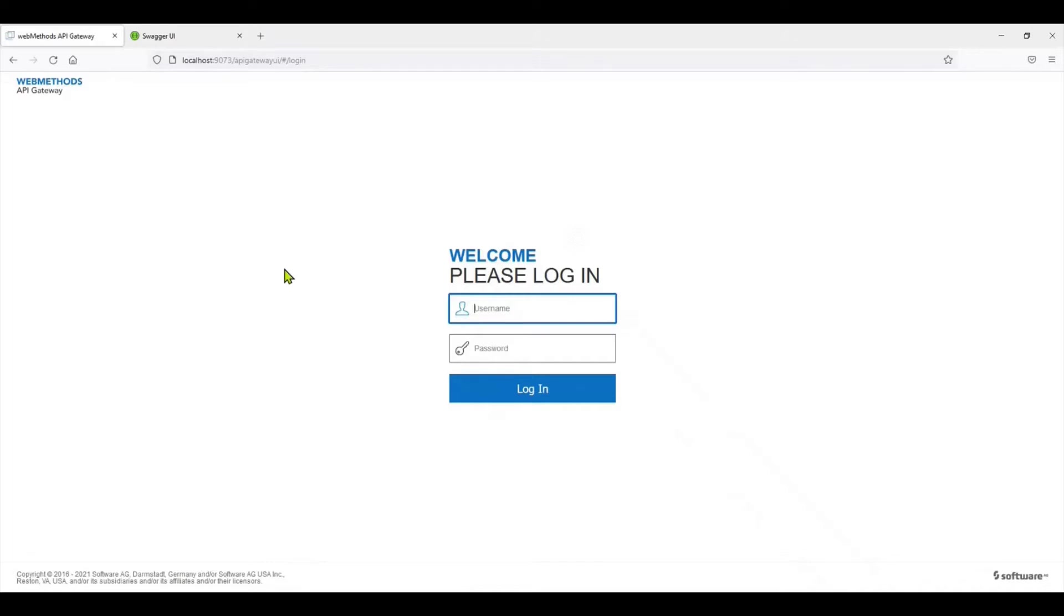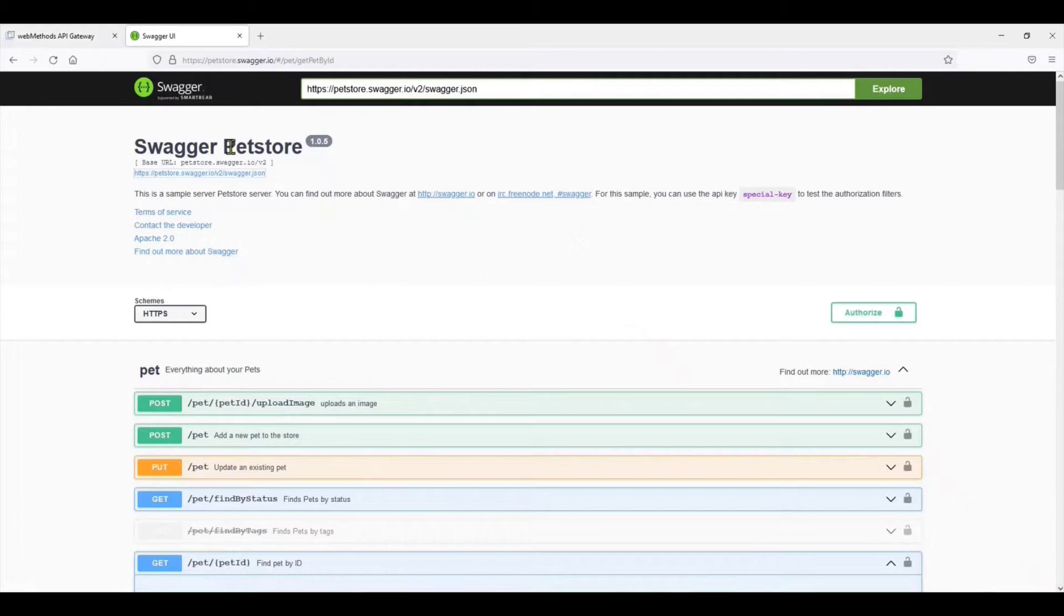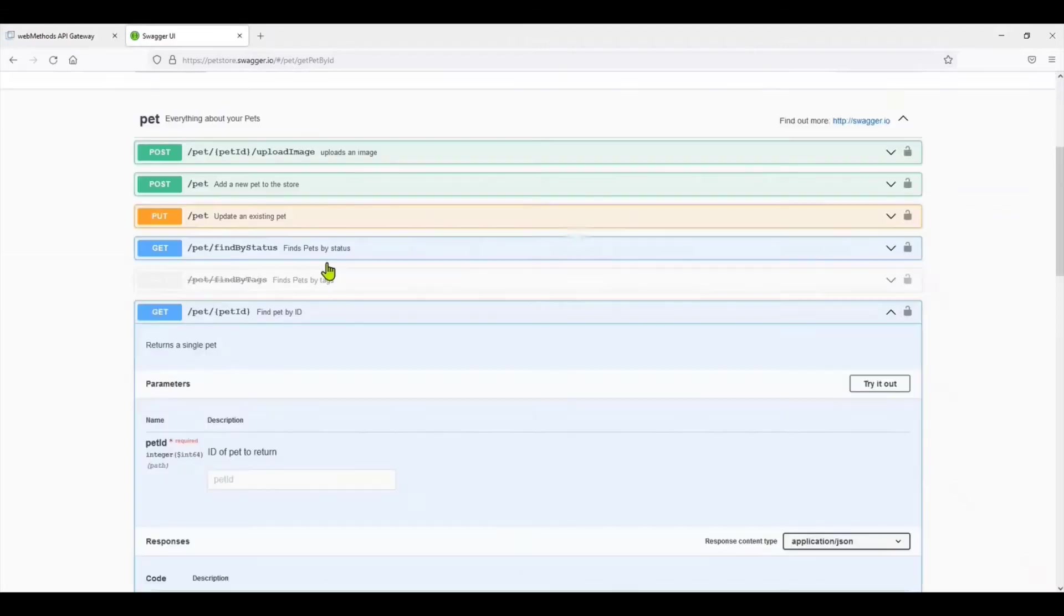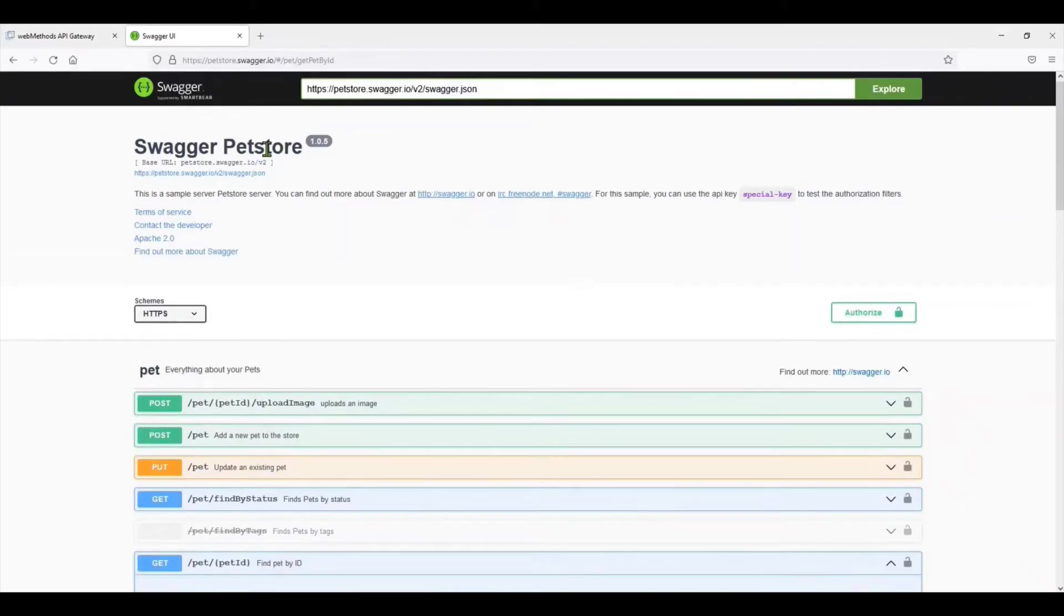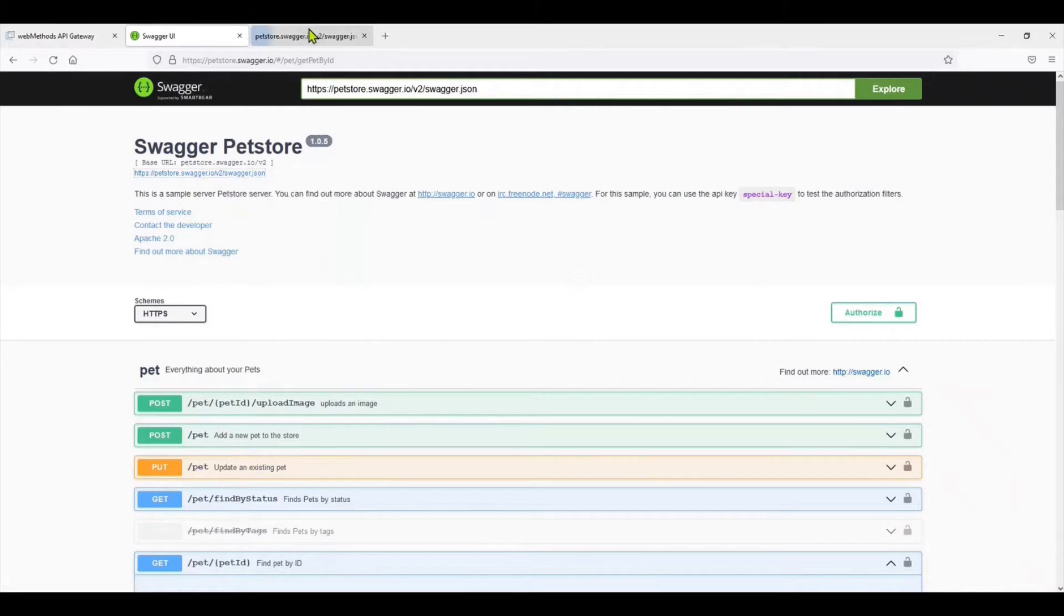For the purpose of this demonstration, I'm going to use the classic Pet Store API. You can access it over here and the Swagger file is available at this endpoint.